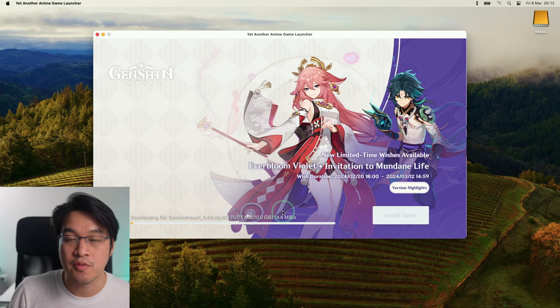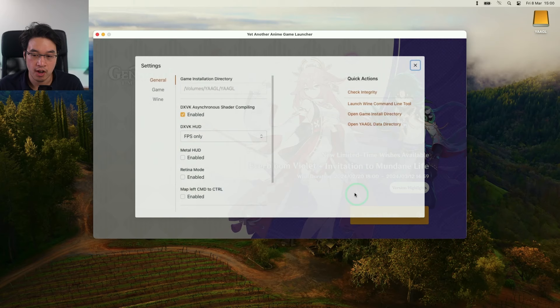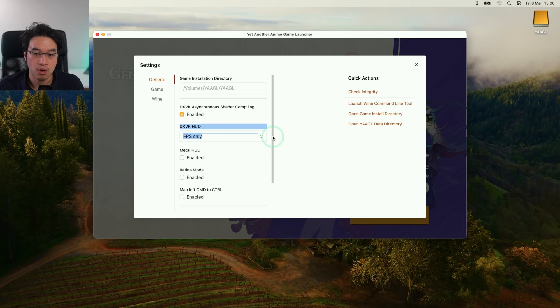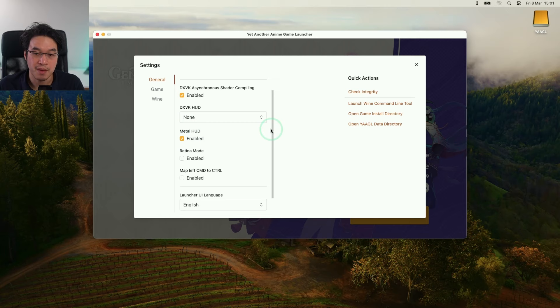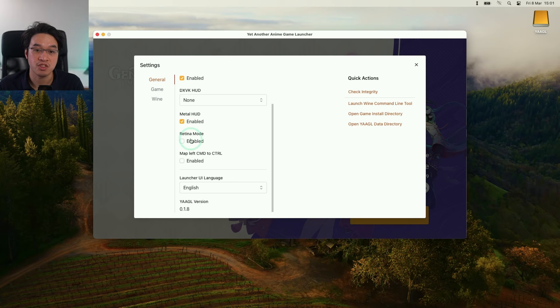Now that the download is complete, we're ready to nearly launch the game. We have this cog icon here and we can tweak a few settings. This is DXVK async shading. Make sure it's turned on. If you want to see the frame rate counter, there's a couple of options. You can keep the DXVK HUD on or we can enable the Metal HUD, and we have the option to run this in retina mode too if you have a high resolution screen. I'm going to turn this off to save on performance.